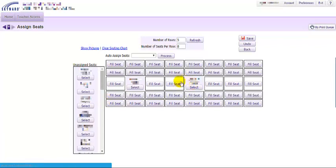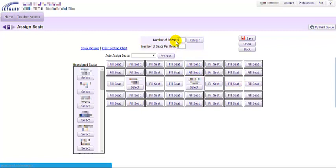If I want to create empty spaces or empty columns to represent aisleways for my seating chart, I can do that. I just would want to add additional seats or additional rows that would represent those places and then not fill those seats with students. That'll give you some separation there.